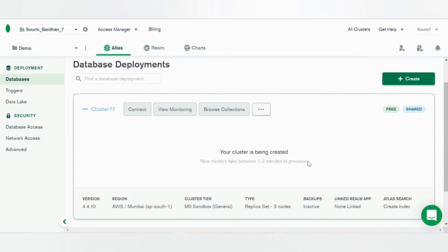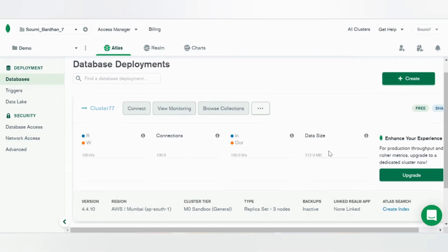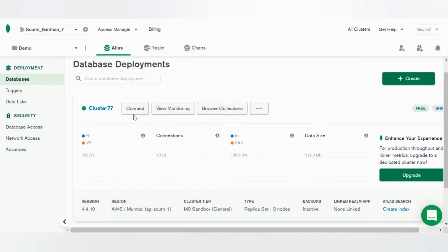We'll wait for the cluster to be created. So it's been created.